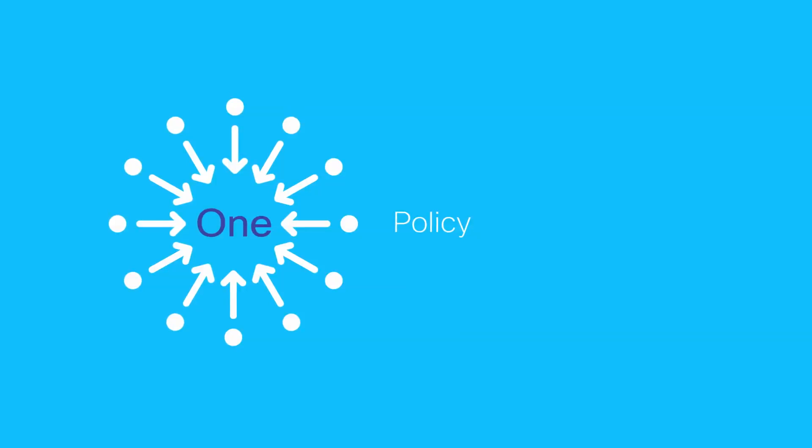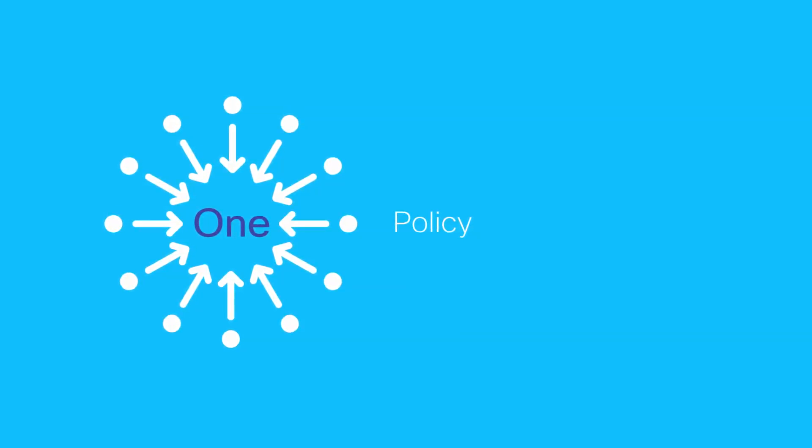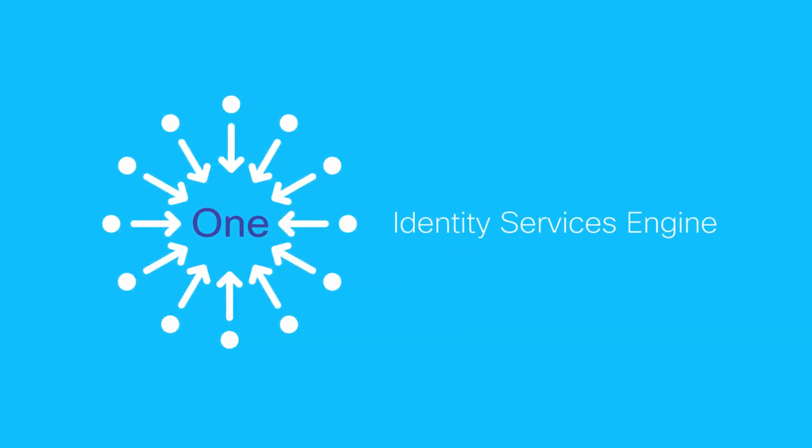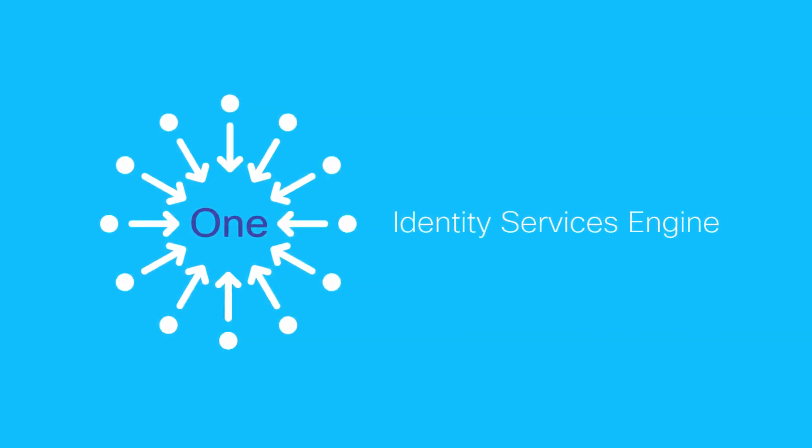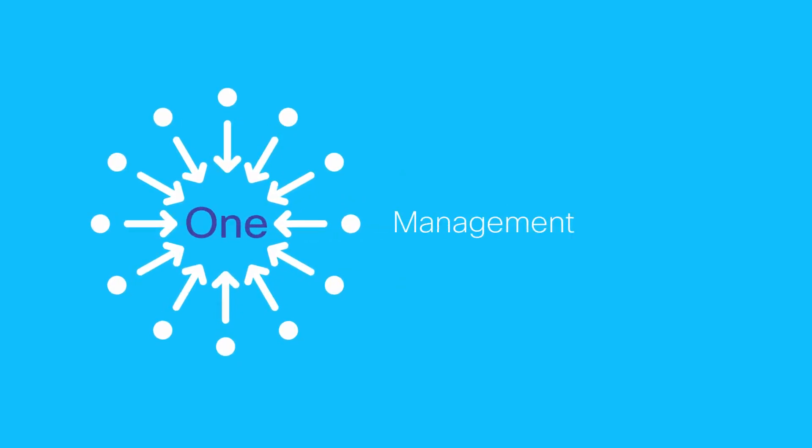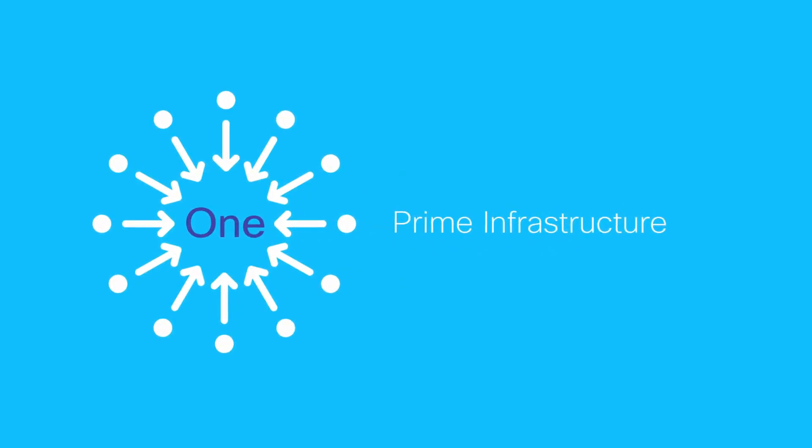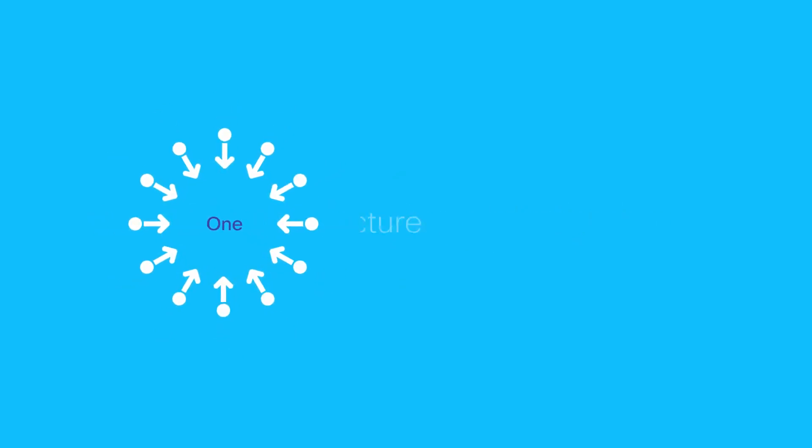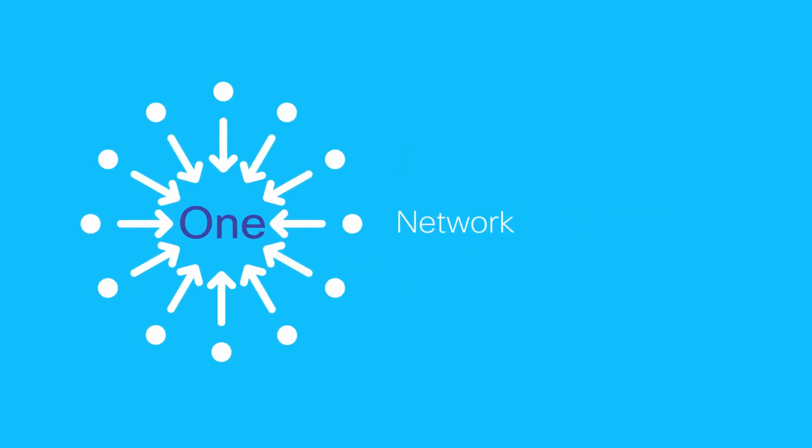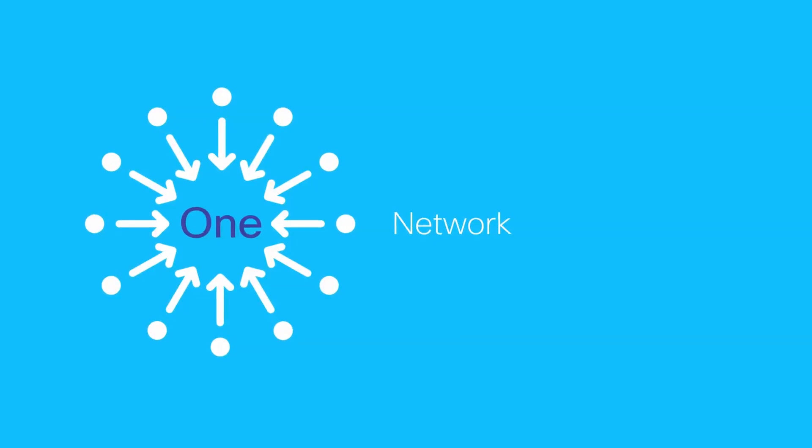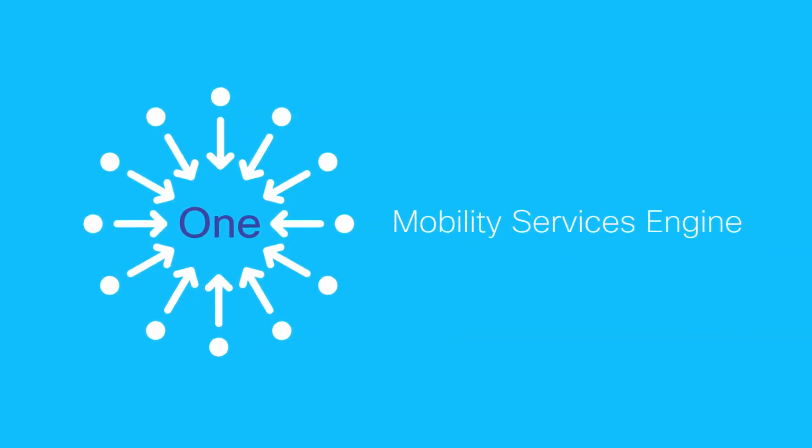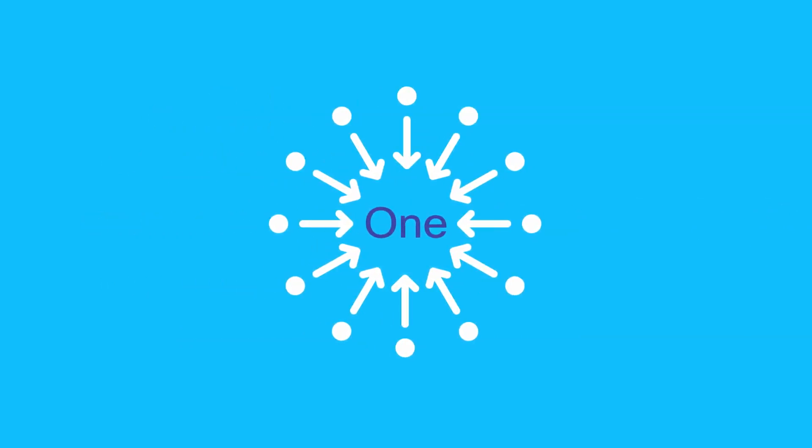This includes Cisco Identity Services Engine, one management with Cisco Prime Infrastructure, and one network services such as Cisco Mobility Services Engine.